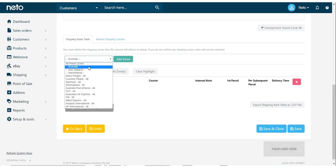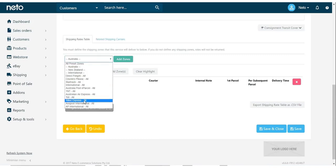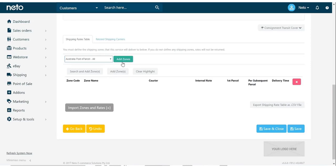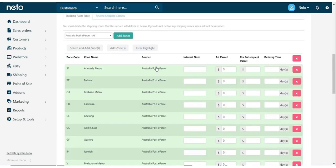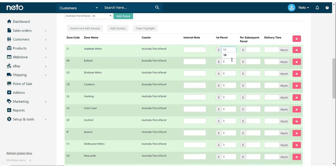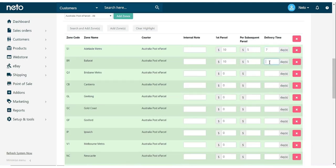The other way you can do it is by using a carrier's preset zones. For example, if you use the parcel zones, you get a number of different areas within Australia where you can set the shipping cost. If you go this method, you'll need to set a cost for each zone, the subsequent parcel cost, and a delivery time. Work your way through filling this out.